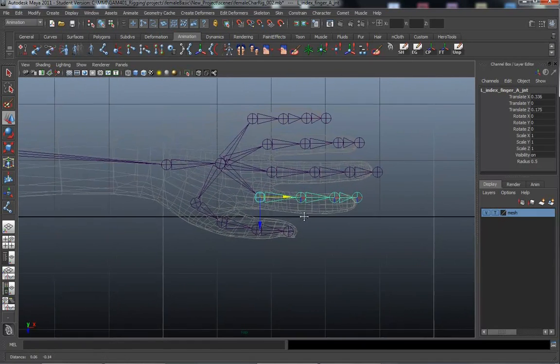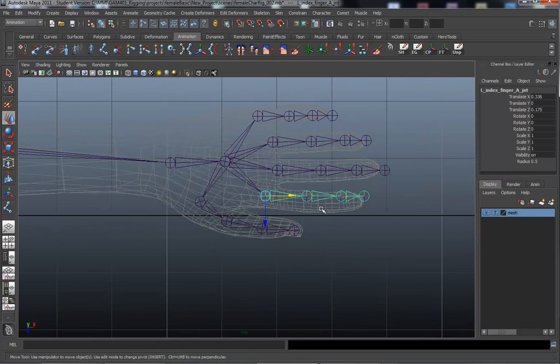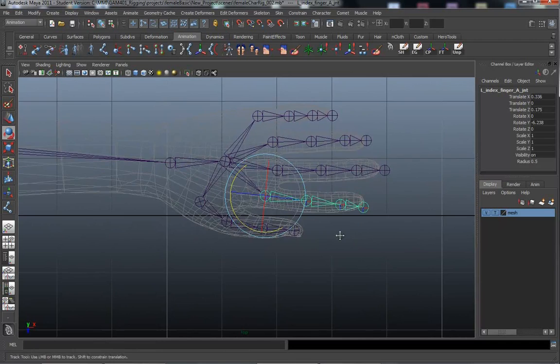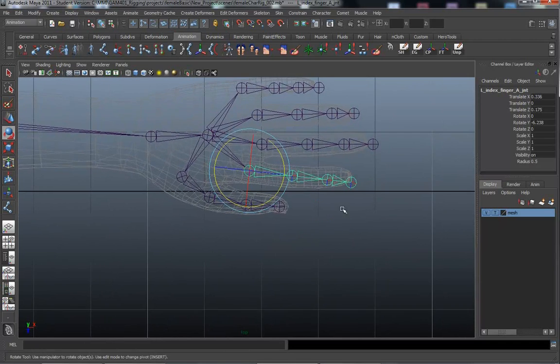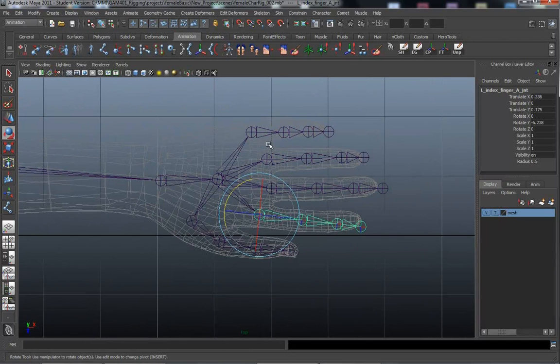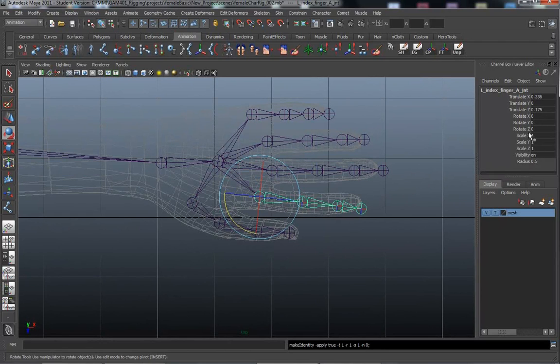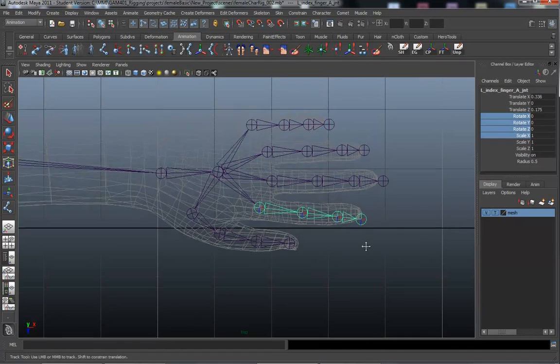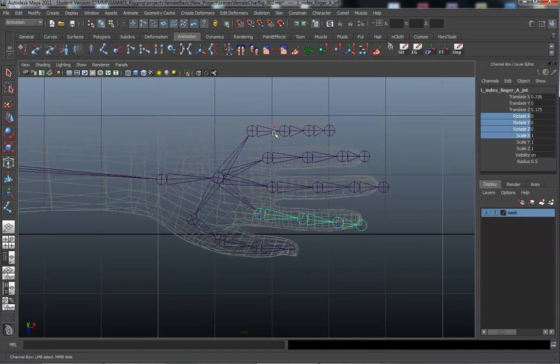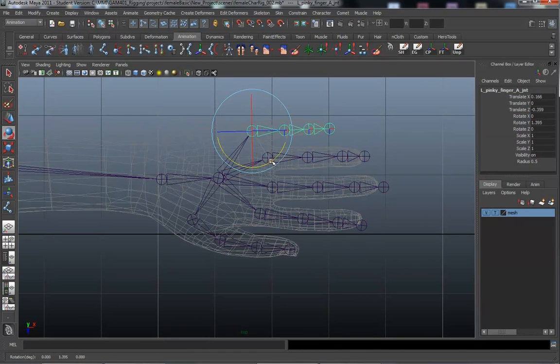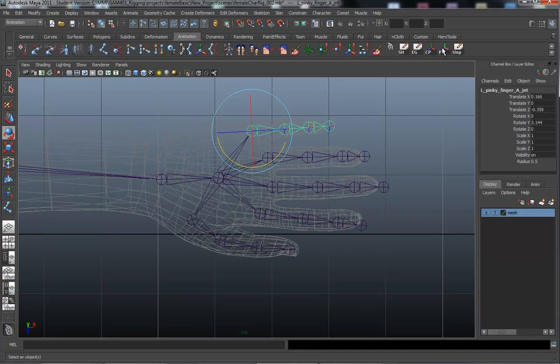I'm going to go ahead and use a rotate on here. And I'm just going to rotate this finger around. Just like that. And before I move away, I'm going to go ahead and freeze transformations. I've got a key up here to make sure my rotations are zeroed out. And go ahead and do the same thing. Just a little rotation around the pinky. That's for the heck of it. And freeze transformations.